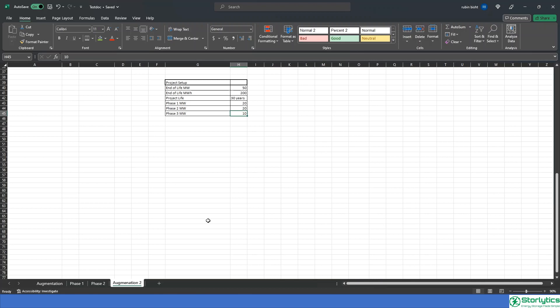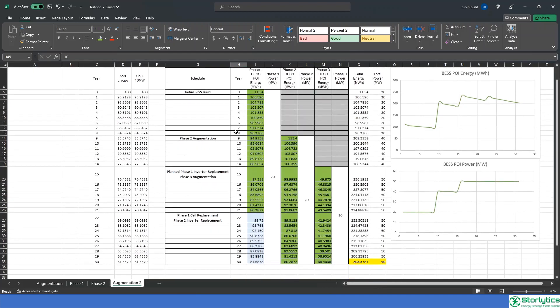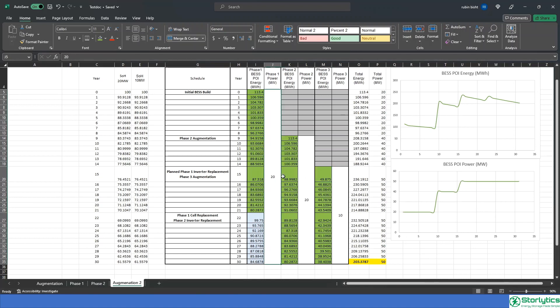In the final augmentation sheet, we can see that each augmentation cycle can be aligned with the scheduled replacements or installed to reduce downtime of the plant.